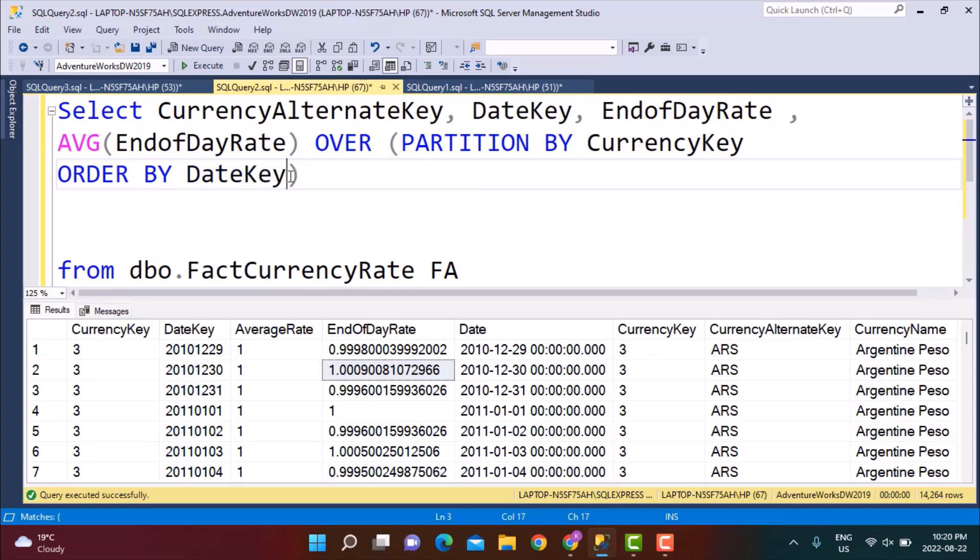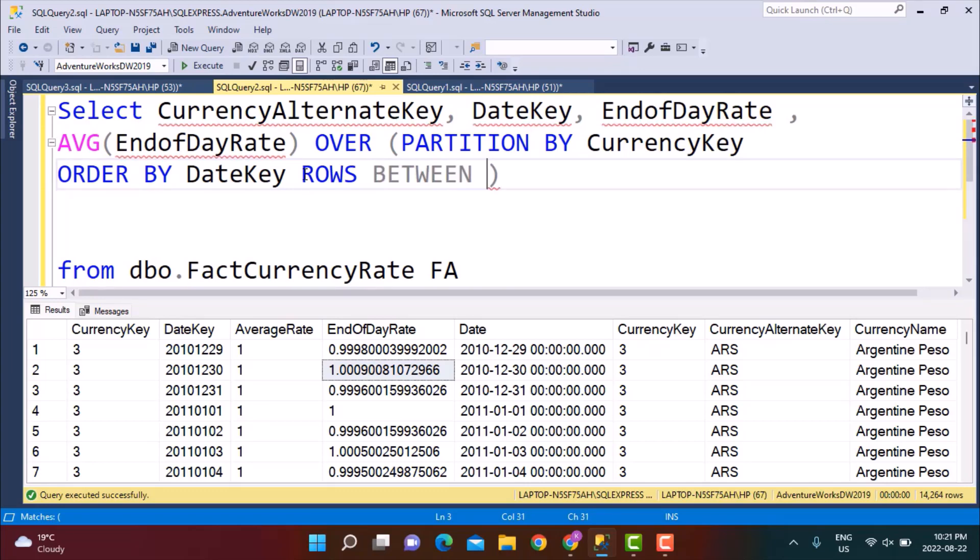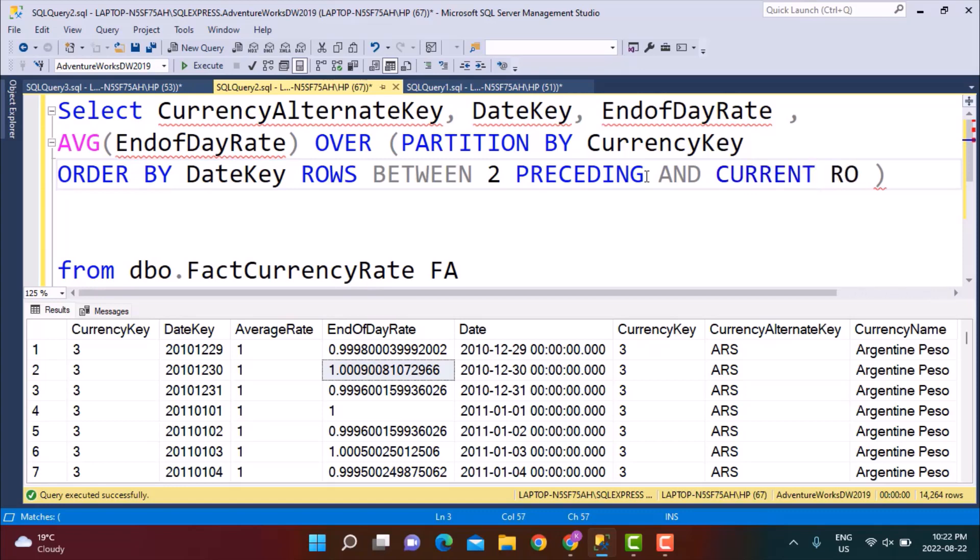This obviously is not enough because you are just calculating an average on the row price which is ultimately going to be the same price as the end of day rate which is not what you want. We want to go back by three rows. Let's say we are calculating a three day rolling average, so we want to go back by three rows from the current row on which we are working. For that what you need to write is simply ROWS BETWEEN. I want to go back by two rows and including the current row it will be the three days for which I want to calculate the average. So what we need to write is simply ROWS BETWEEN 2 PRECEDING AND CURRENT ROW.